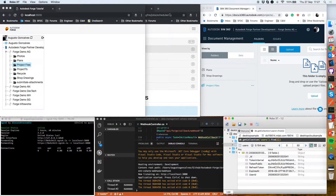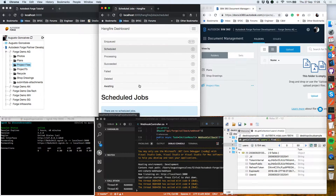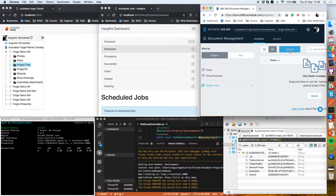Here on this screen I have the HangFire dashboard where I can see all the jobs I have for this application. As I'm just starting, there are no jobs yet, and when I upload a new file to BIM 360 that will trigger the webhook that I created.